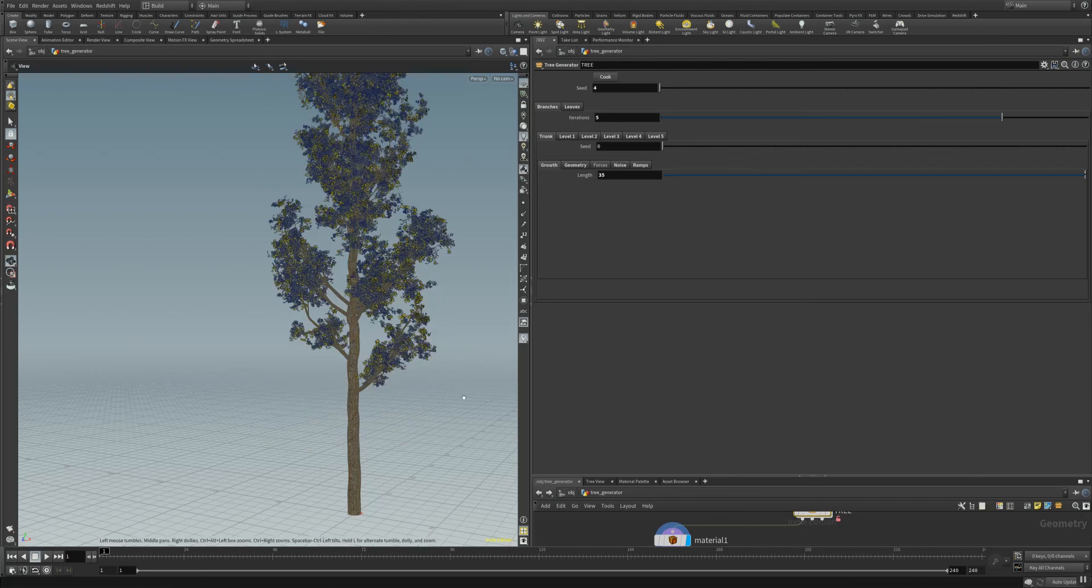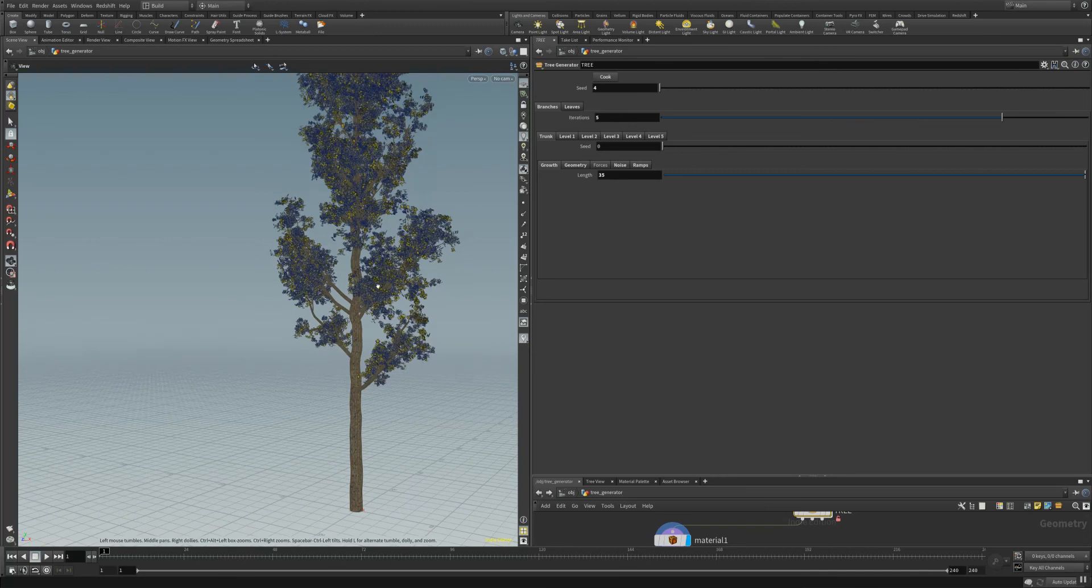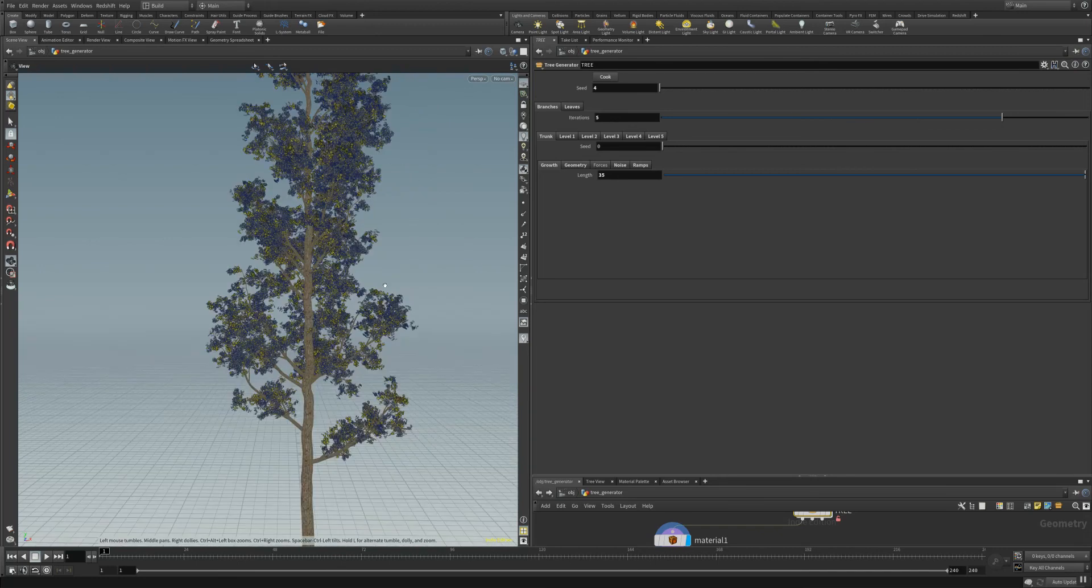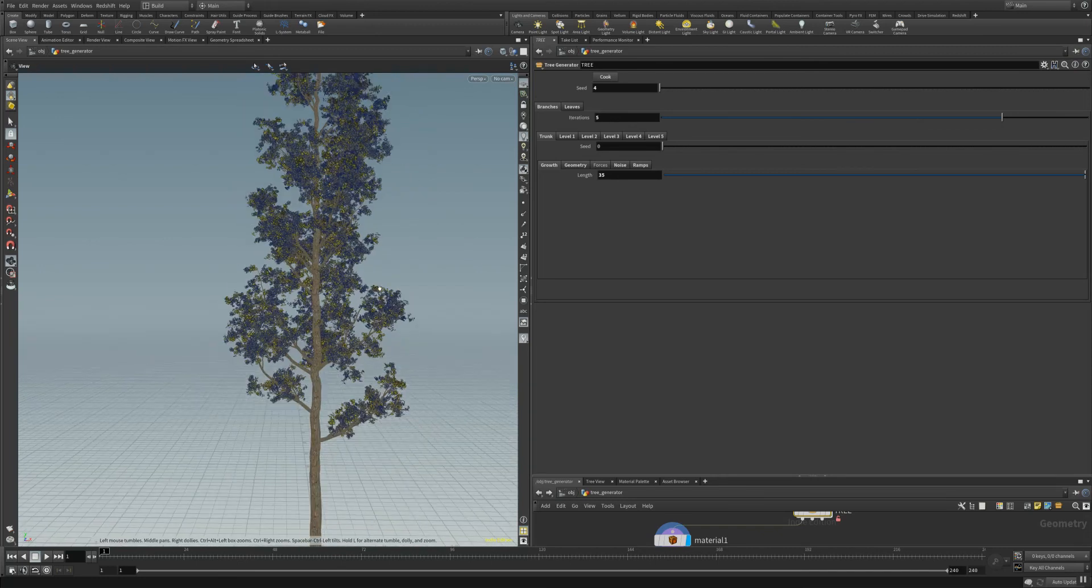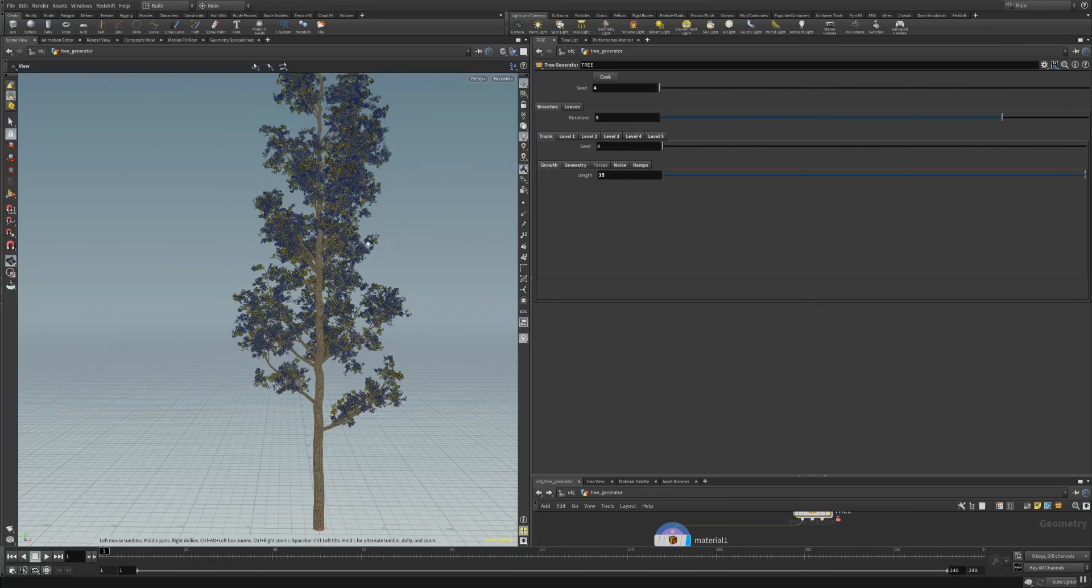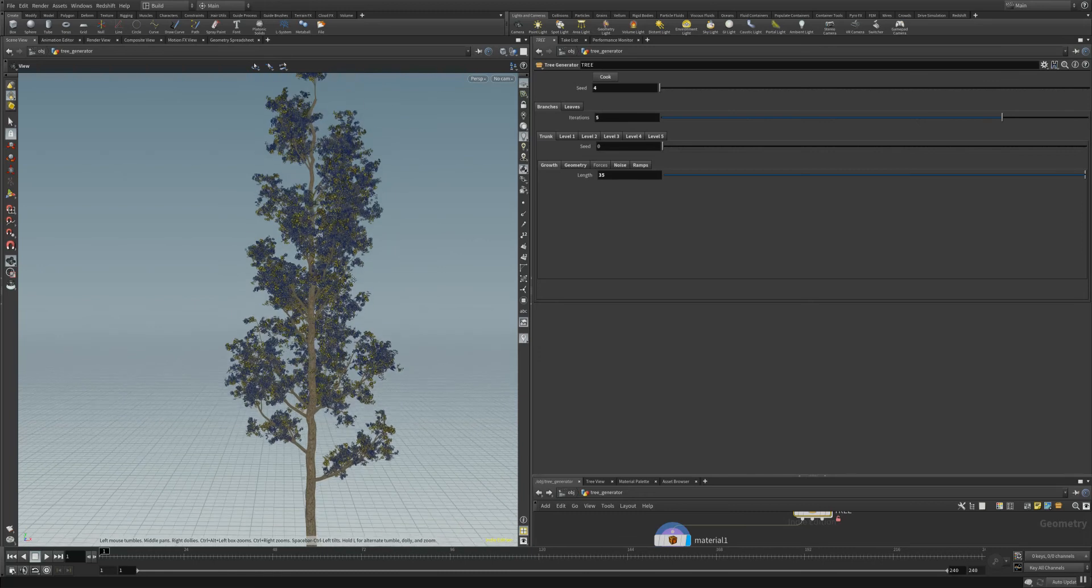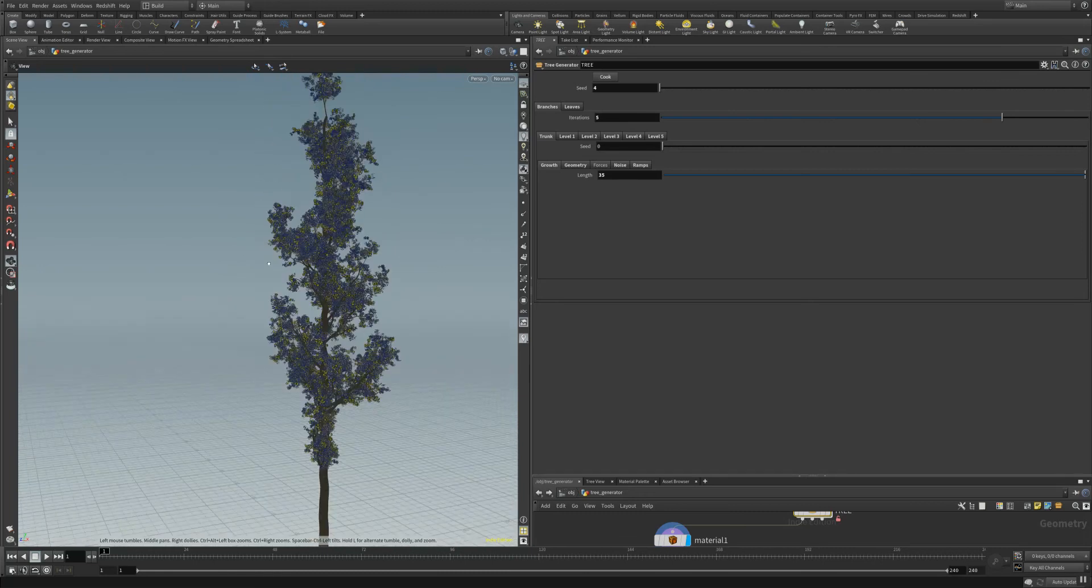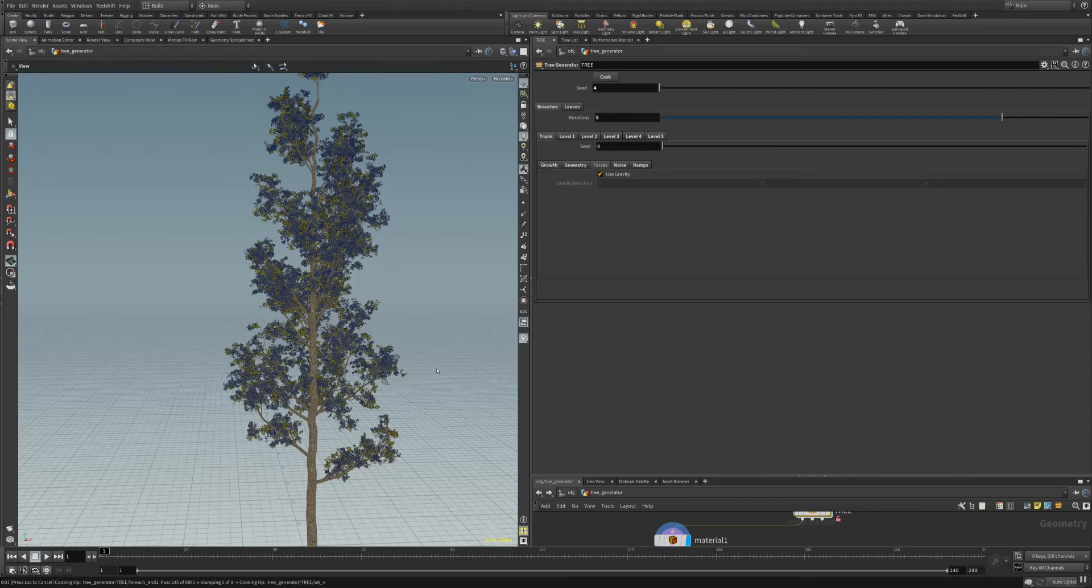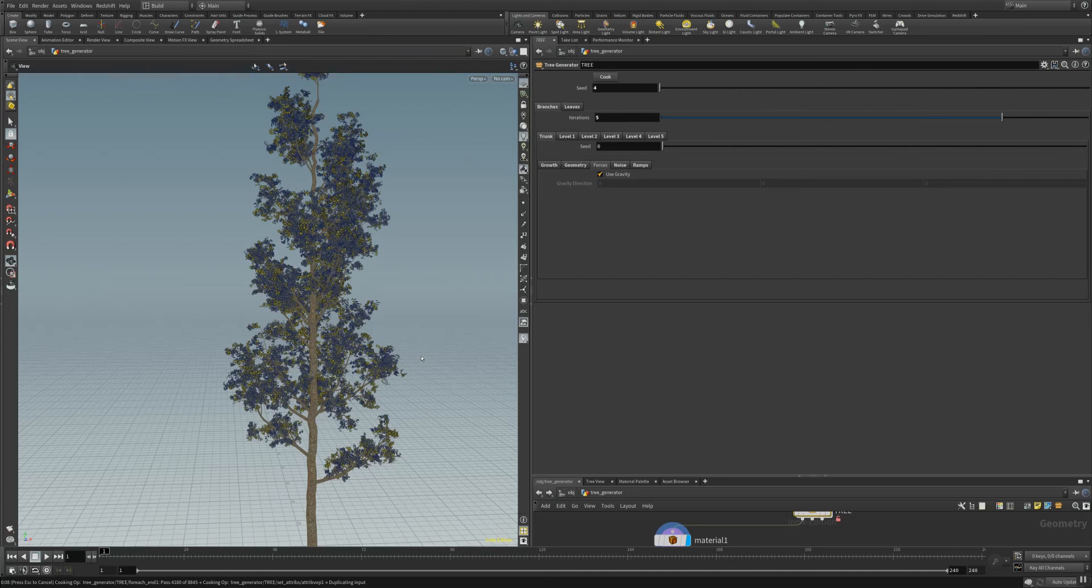As you can see we have here a much larger tree with different detail approaches. We also want to use gravity in the force section. You can adjust a lot of different parameters and values to get the desired result.